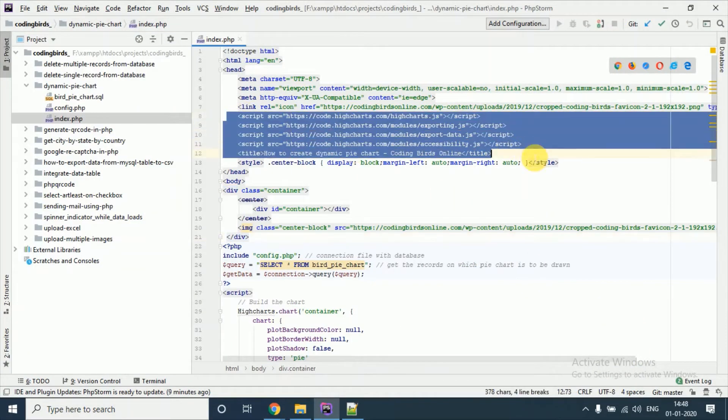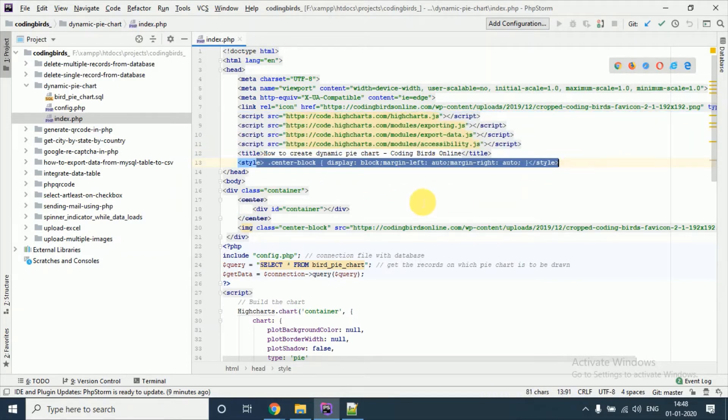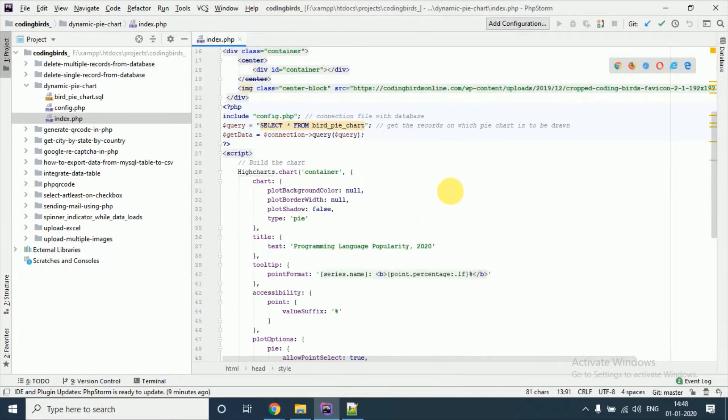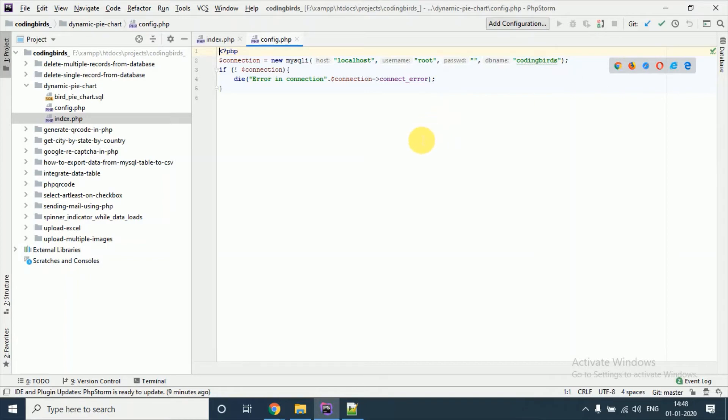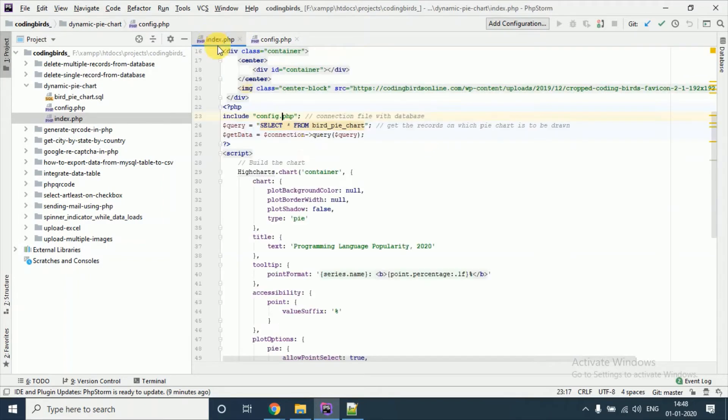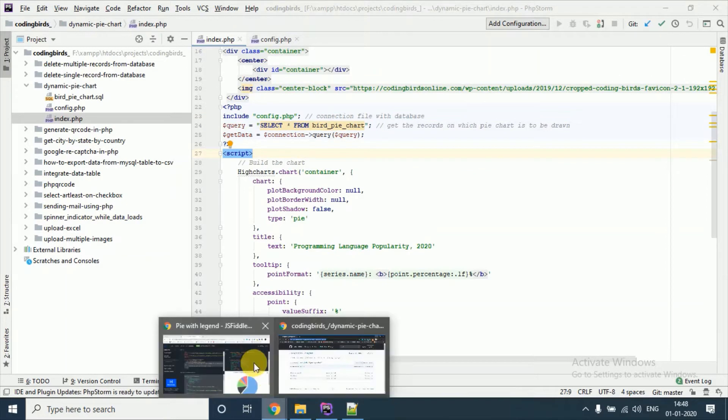So I have created a config file which connects to the database and I am selecting from this table. I will just show you the table also.